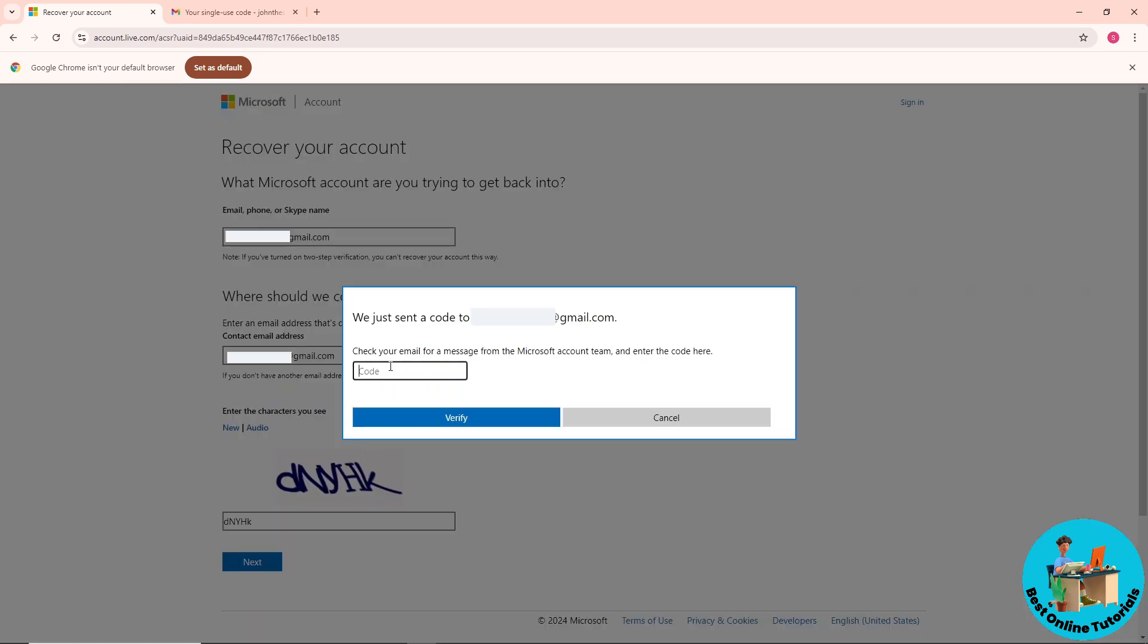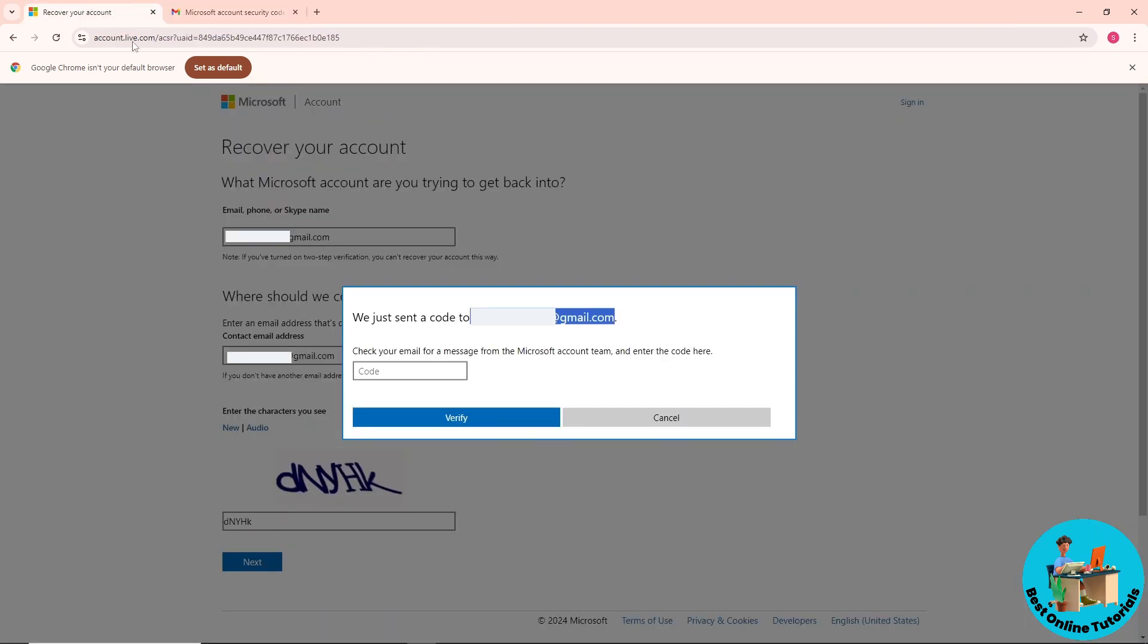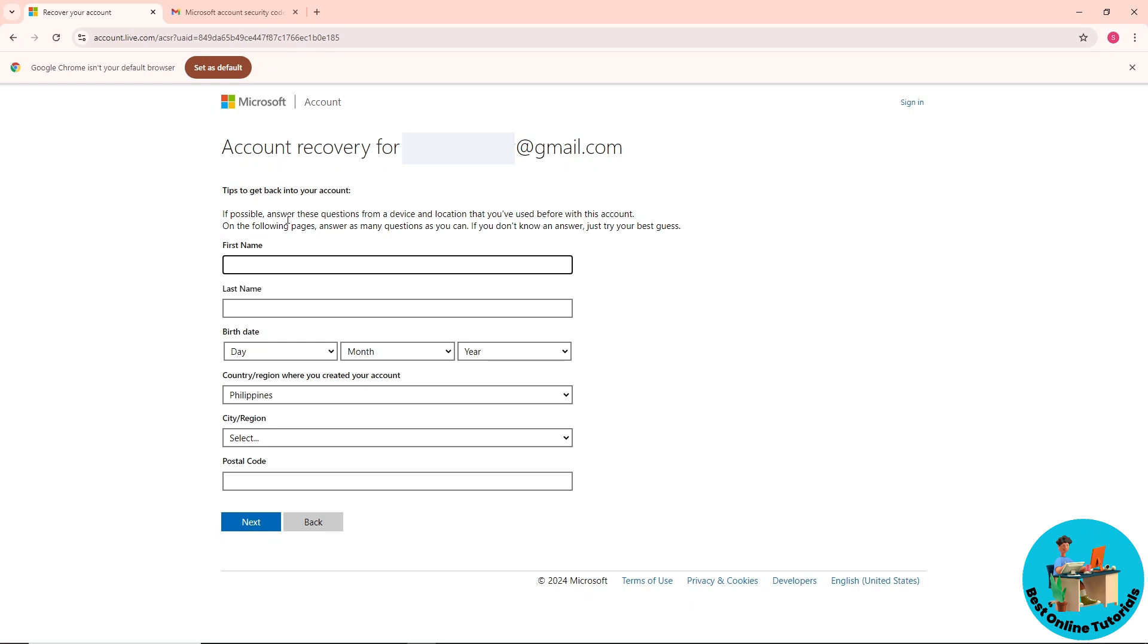A verification code will be sent to the email you provided. The email will look something like this. Simply copy the code, paste it, and verify.